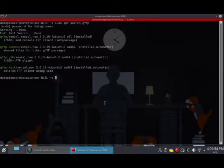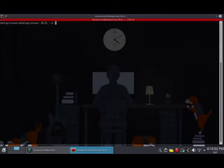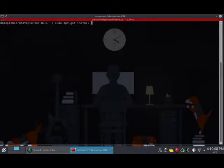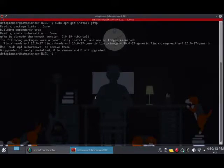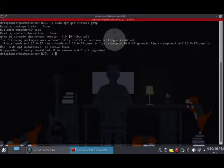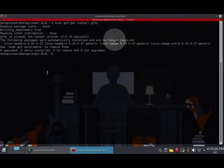I don't have to do any installation, but if you want to install it, you can do a sudo apt-get install gftp. It says it's already the latest version 2.0.19 for Ubuntu 2. If this was not already installed, it would go ahead and install it for you. That's how you do it.